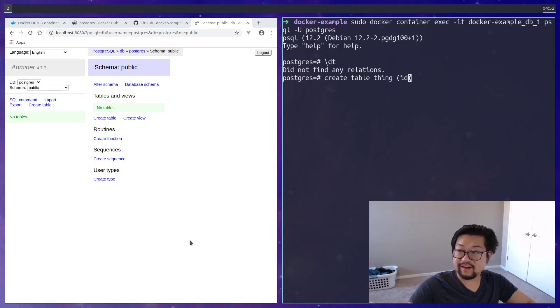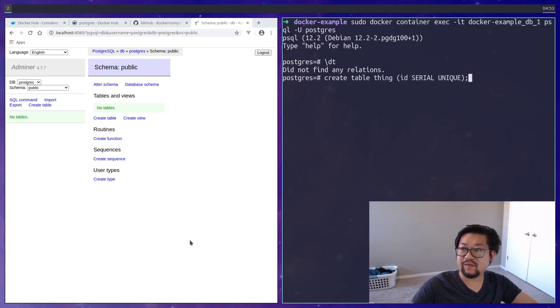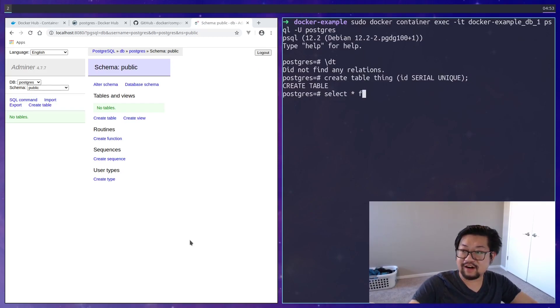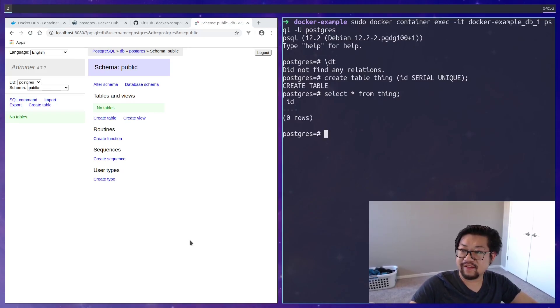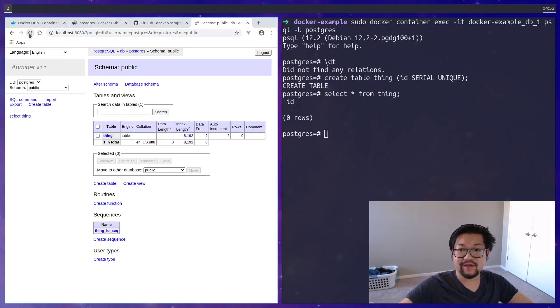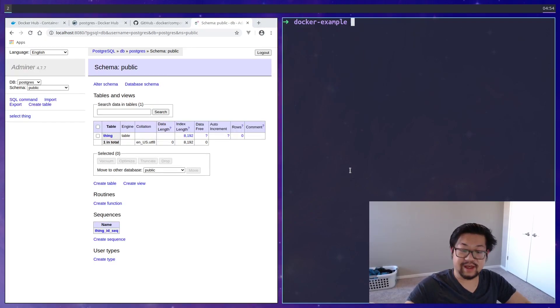So we can select star from thing, and we get zero. But also in Adminer, if we refresh, we'll see that table. But yeah, that's a quick introduction of using Docker for local applications.